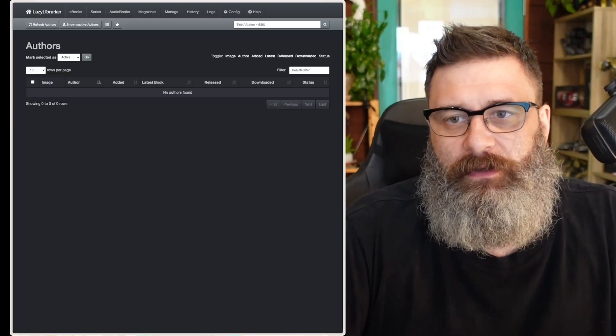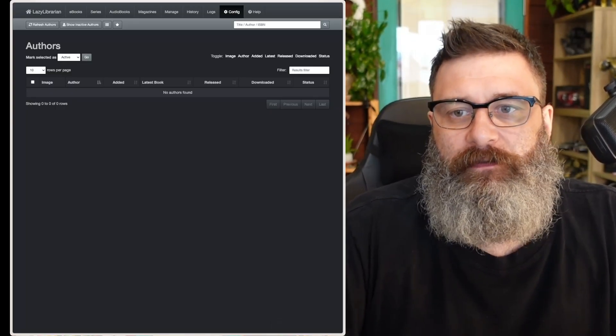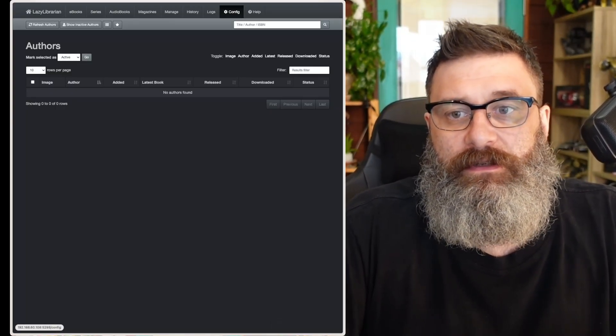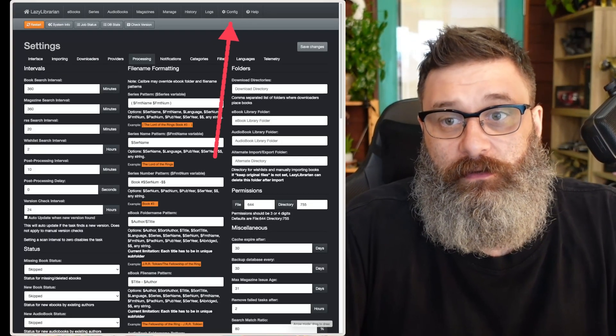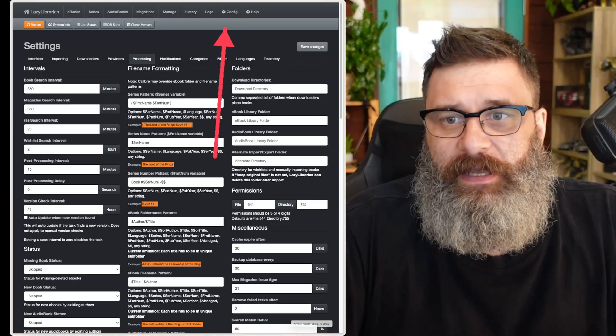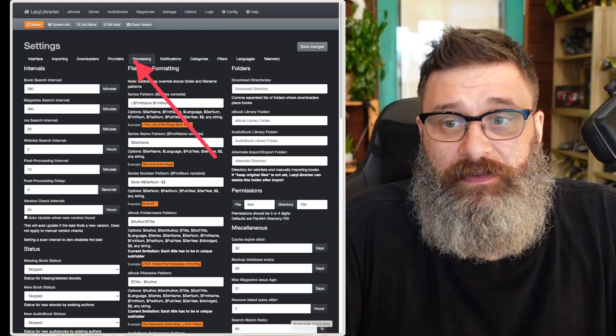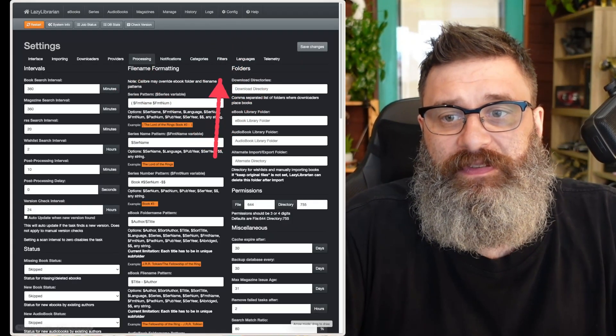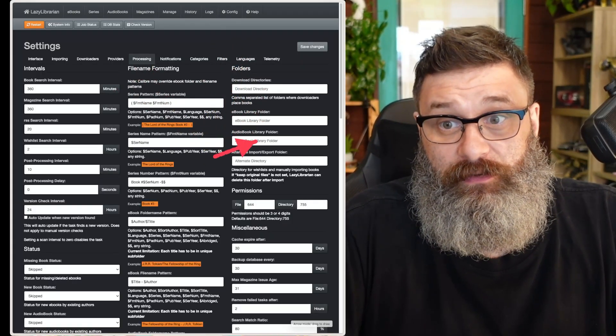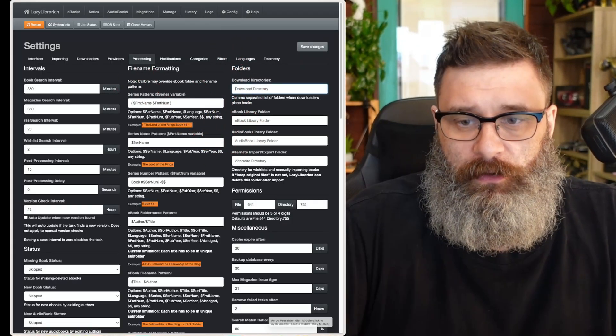So there's a couple of settings we want to do. Go to Config. First, go into your config. So go into config, and I first want to go into processing, and I want to set up the directory structure here.